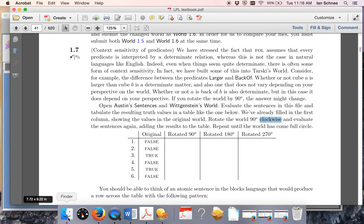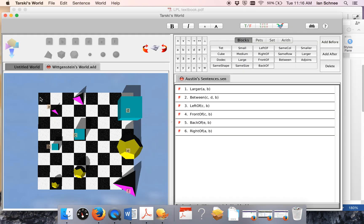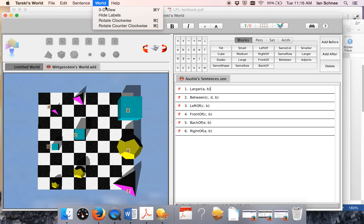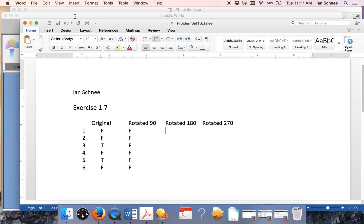So in your solution file, for each of my six sentences I'll use tabs to make this look neat — and they're all false there. Now what you need to do is rotate it again. Go back to the world and keep rotating 90 degrees clockwise once more — now I'm at 180 degrees — and put in this next pattern of truth values. Once you fill out that chart, that's part of the exercise and you can save that.